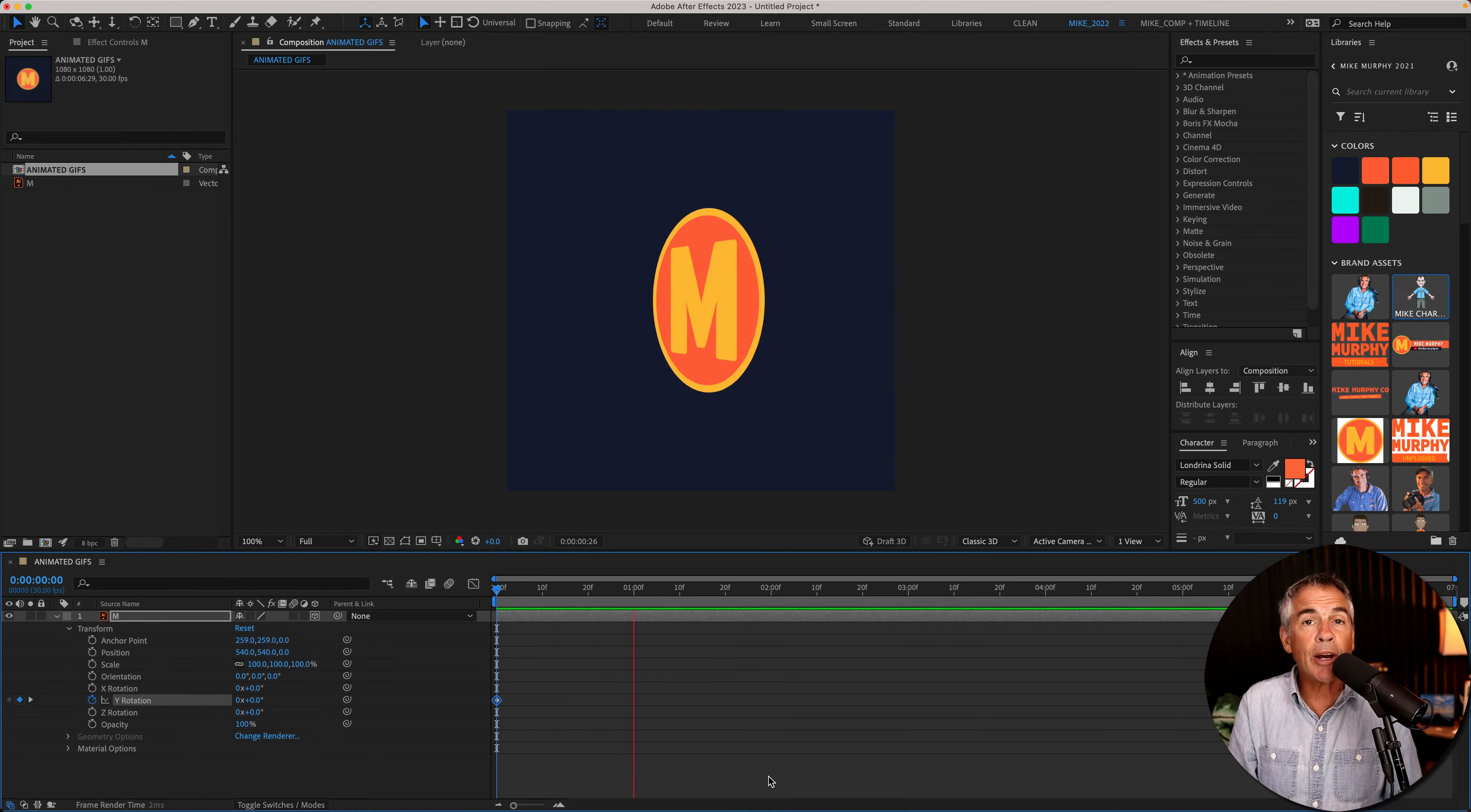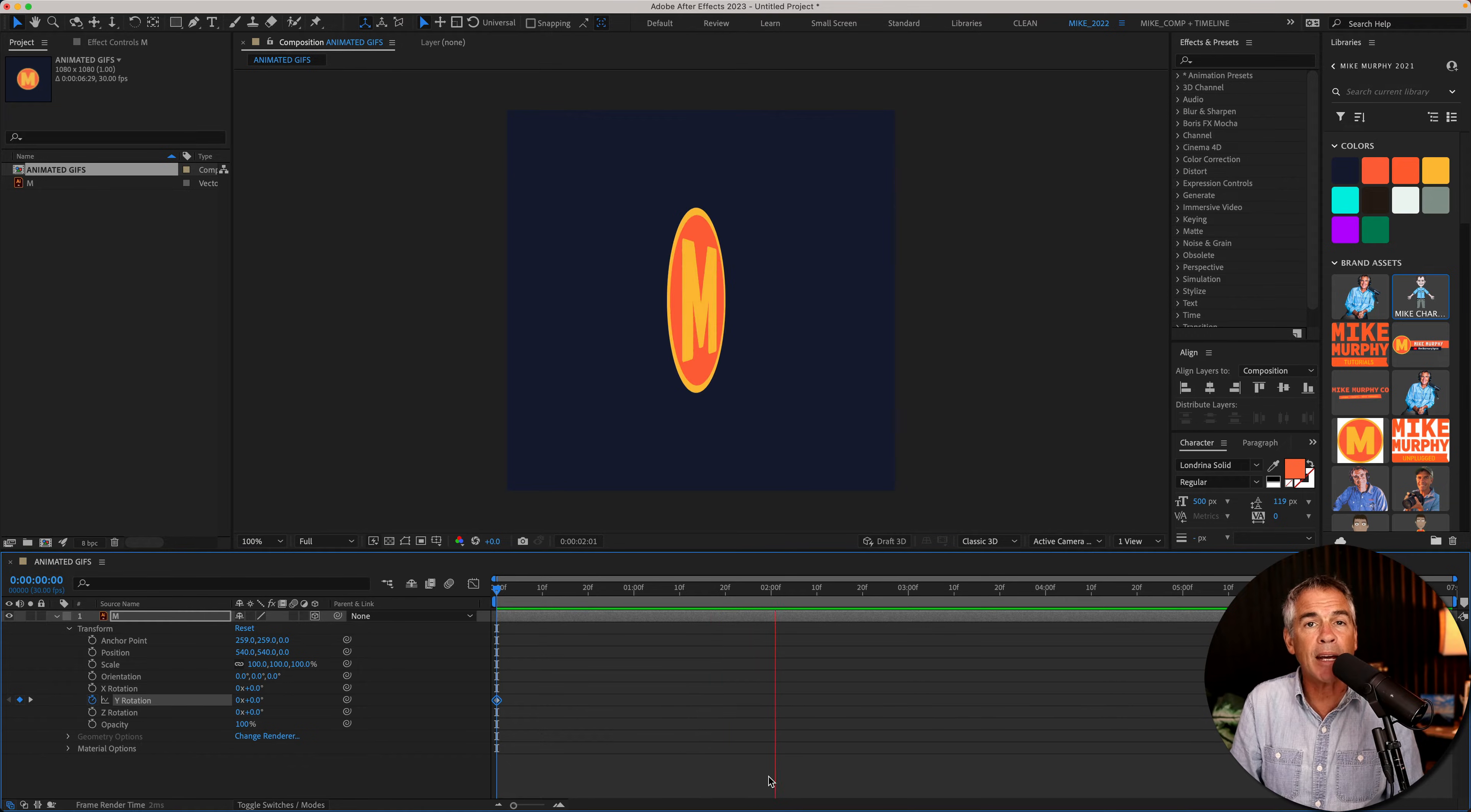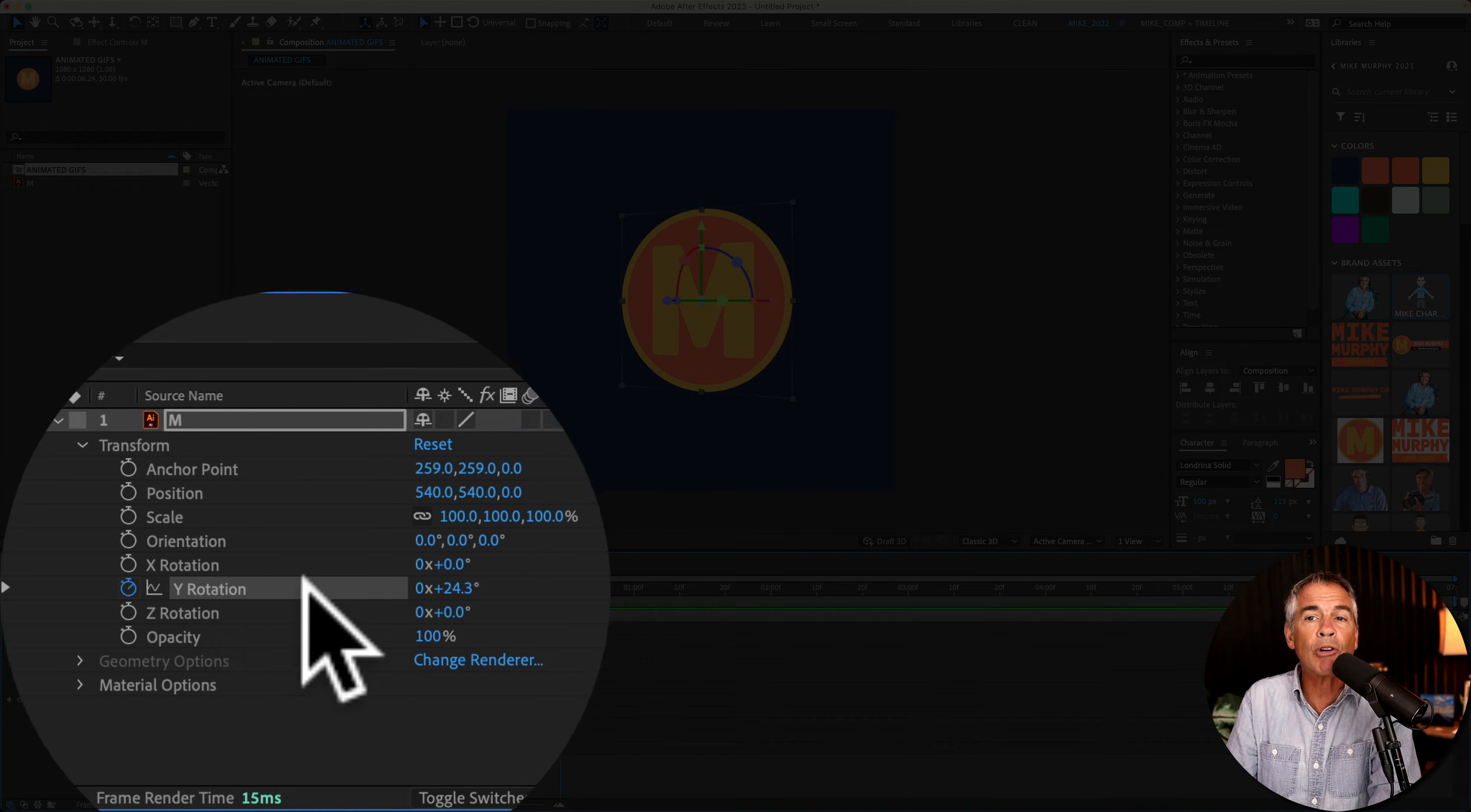So here I am in After Effects, where I have created this very simple logo animation, and I want to export it as an animated GIF. All I did was take the logo layer, I converted it to a 3D object, and then I just animated the Y rotation.